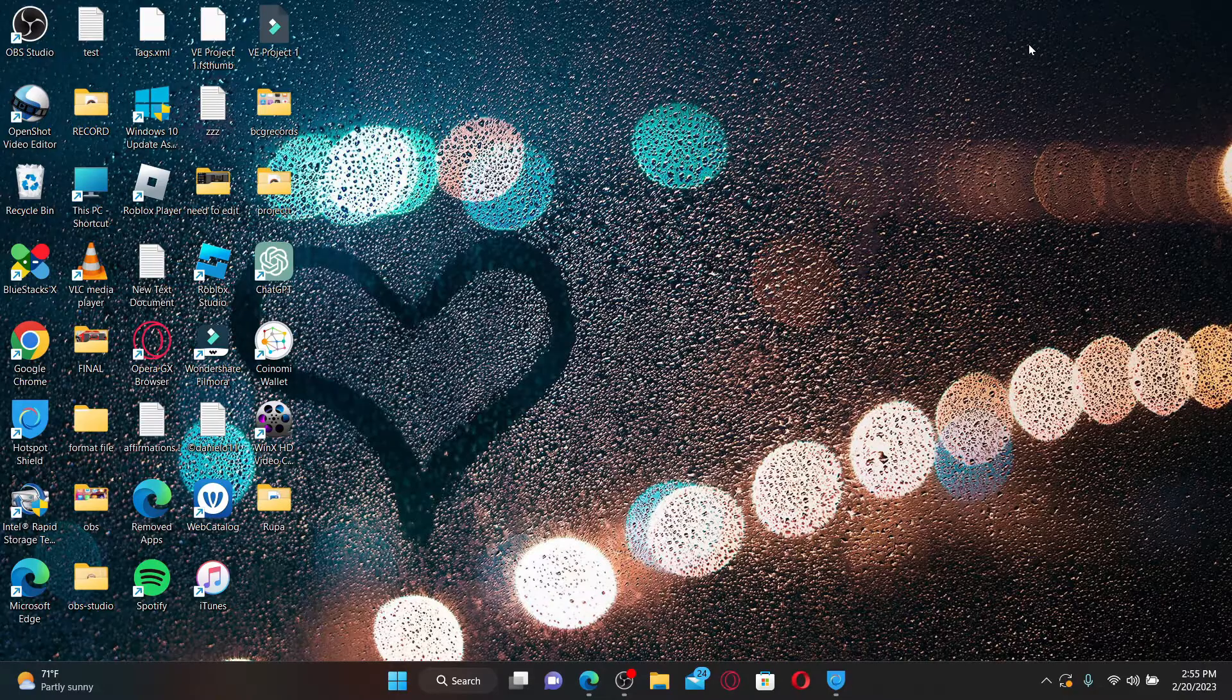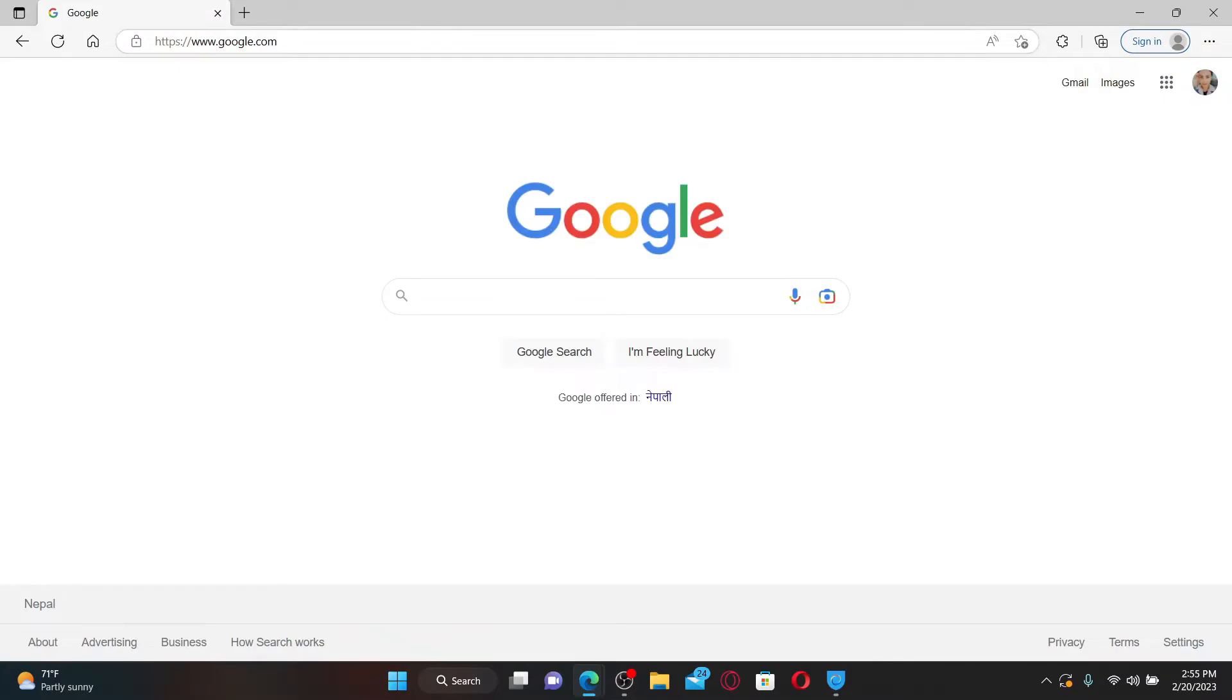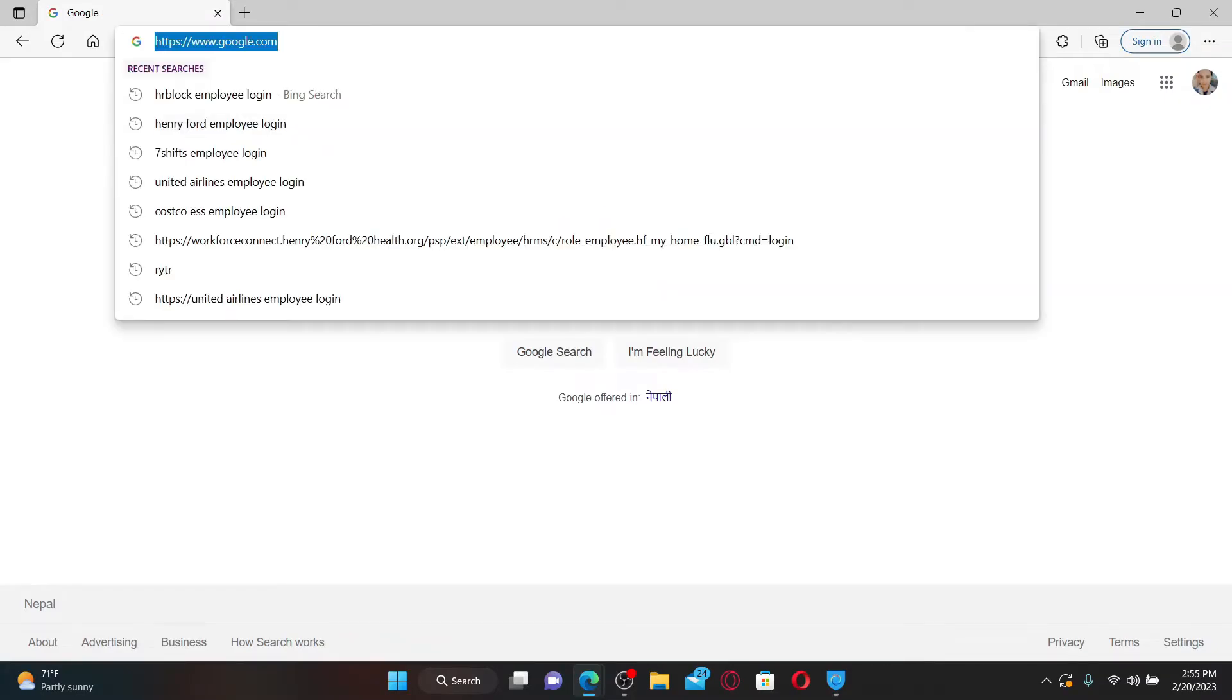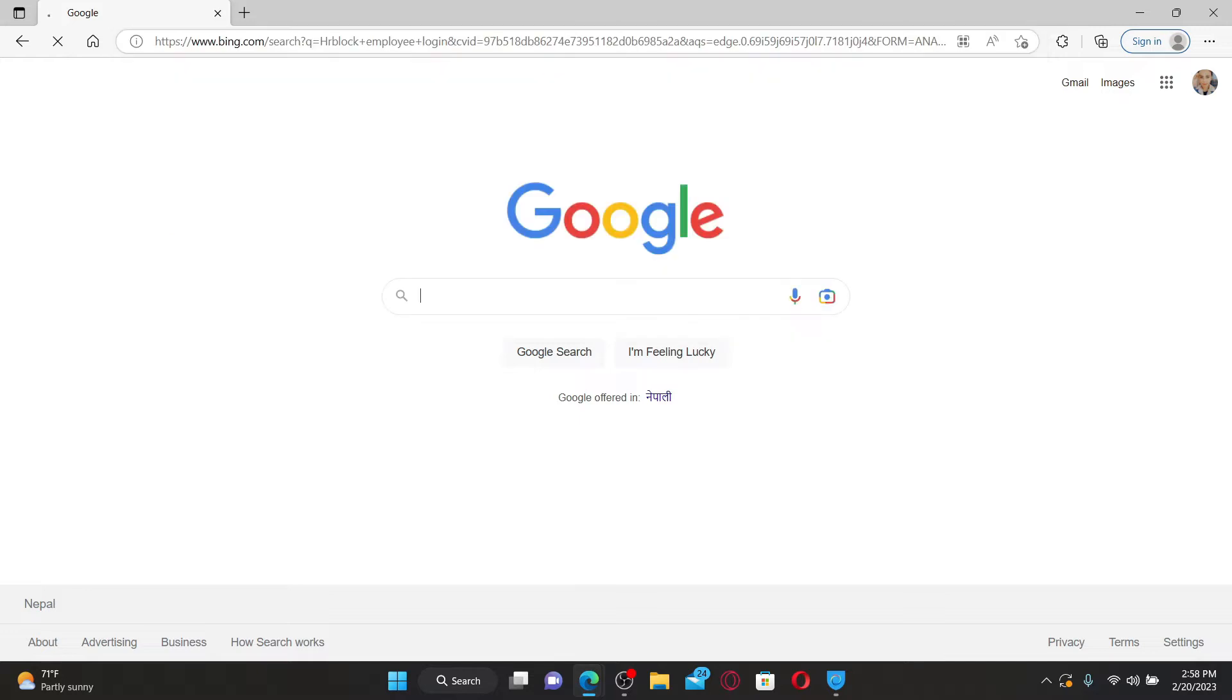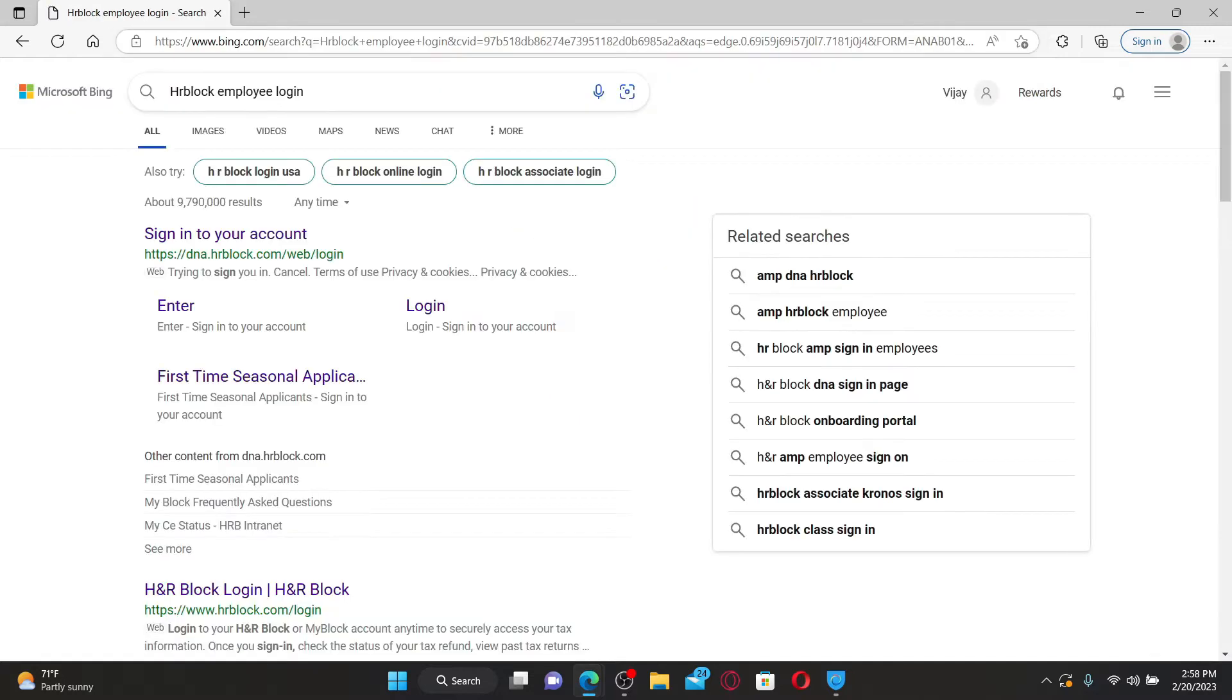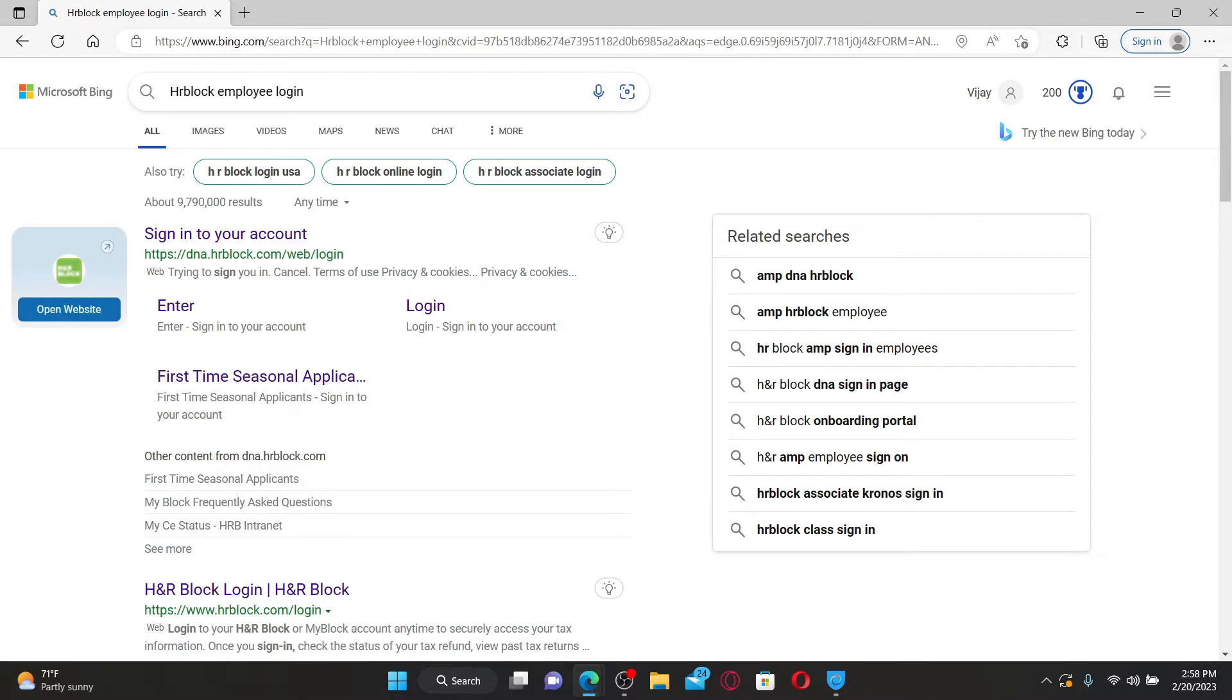Open up a web browser to get started. In the web address bar, type in 'HR Block employee login' and press Enter.